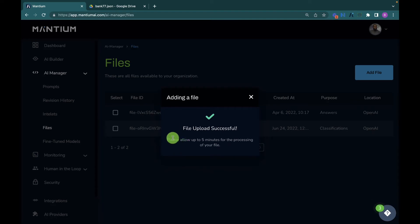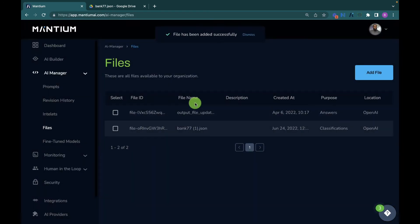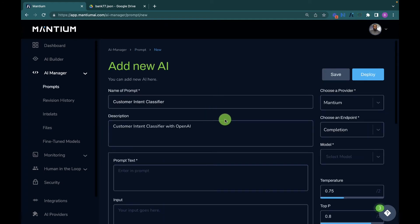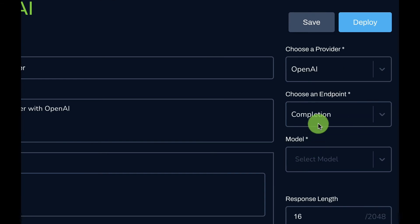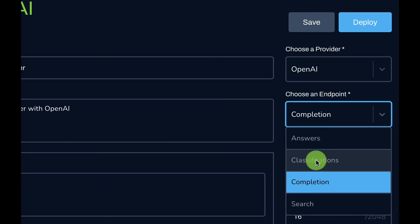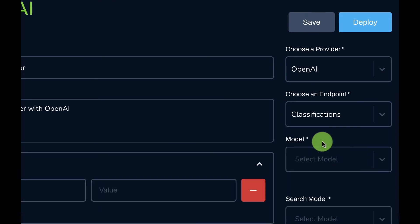After uploading, a message says 'please allow up to five minutes for the processing of your file,' depending on file size. Close the dialog and navigate back to the front curation interface. Here you see the name and description.